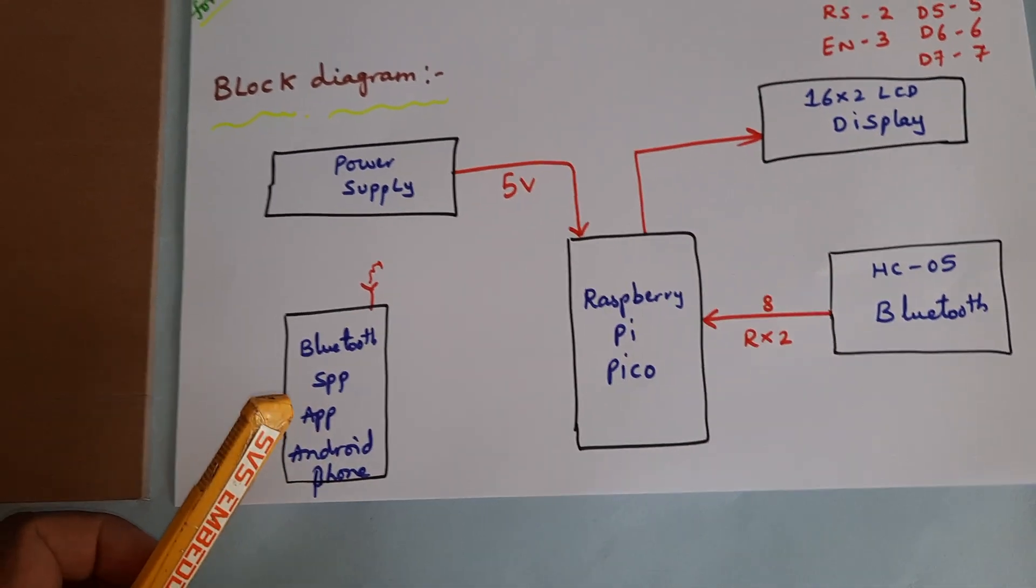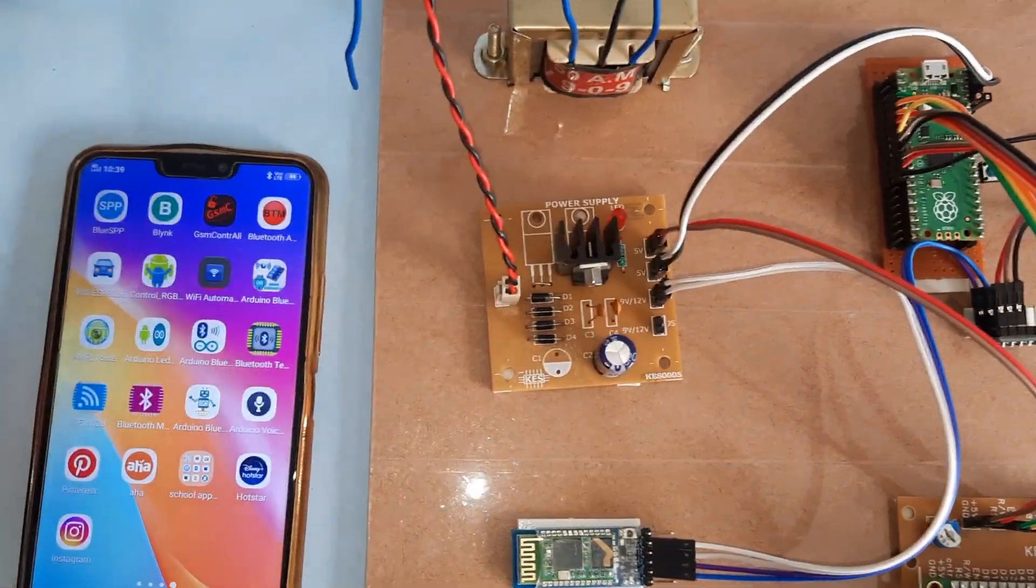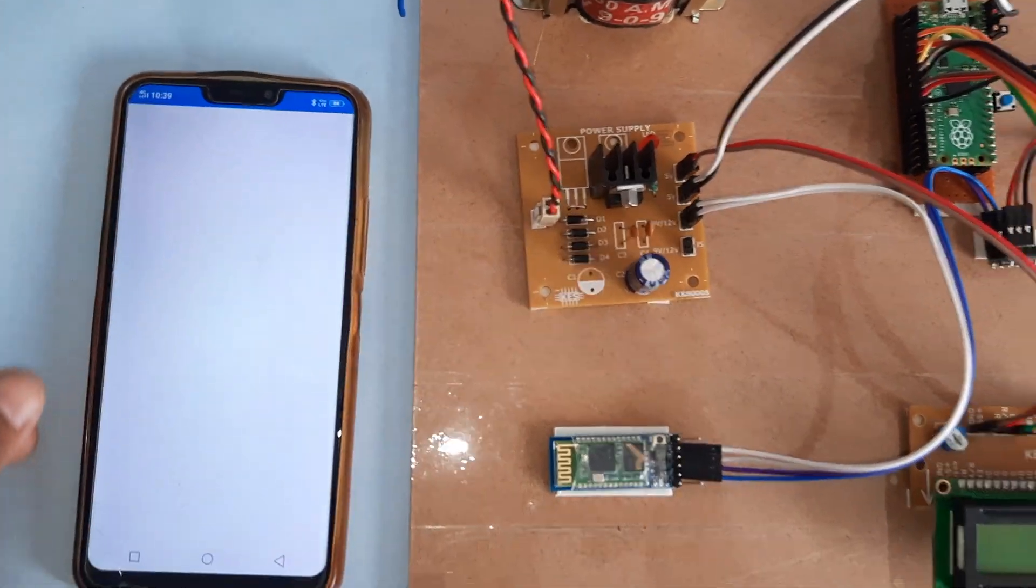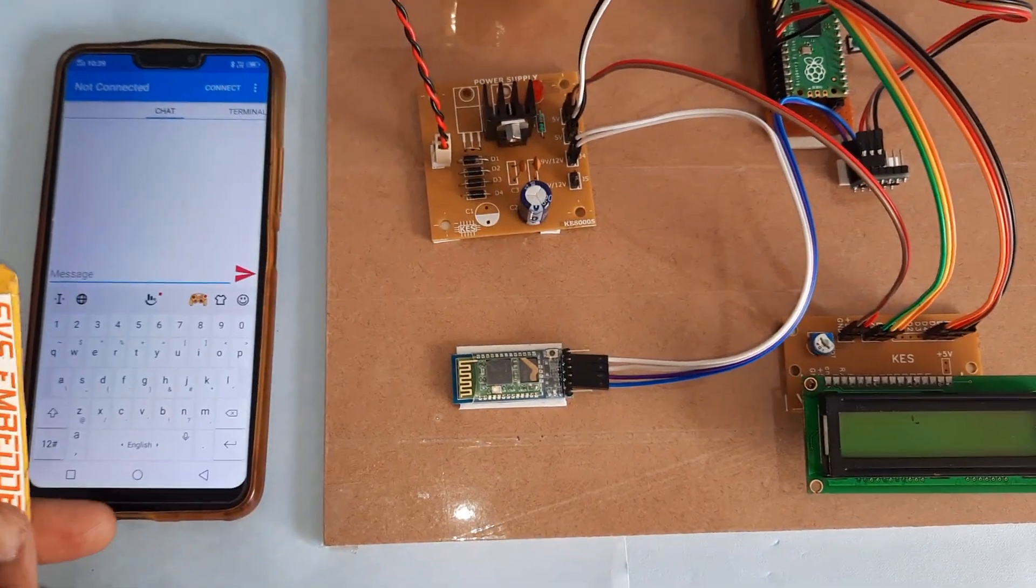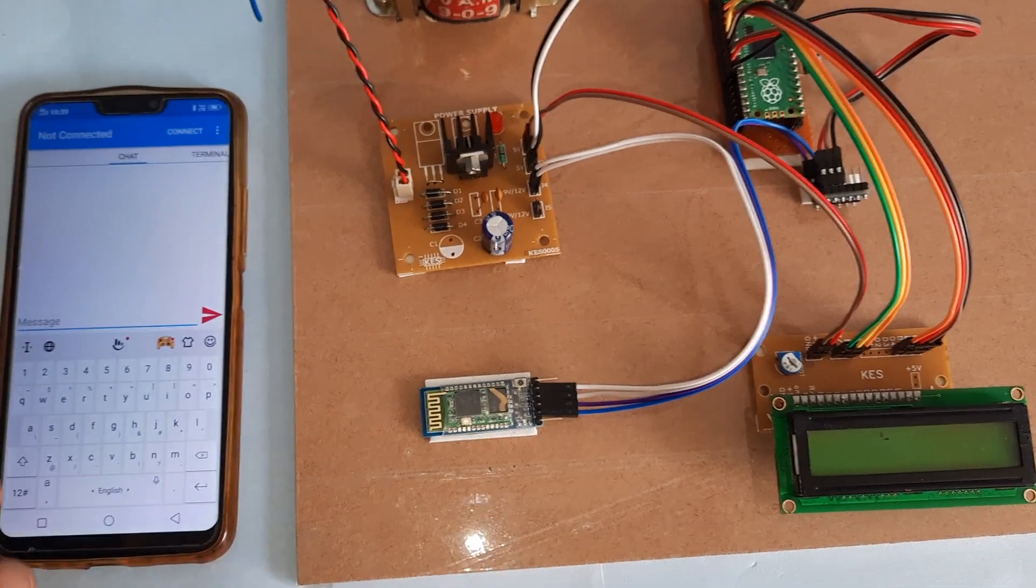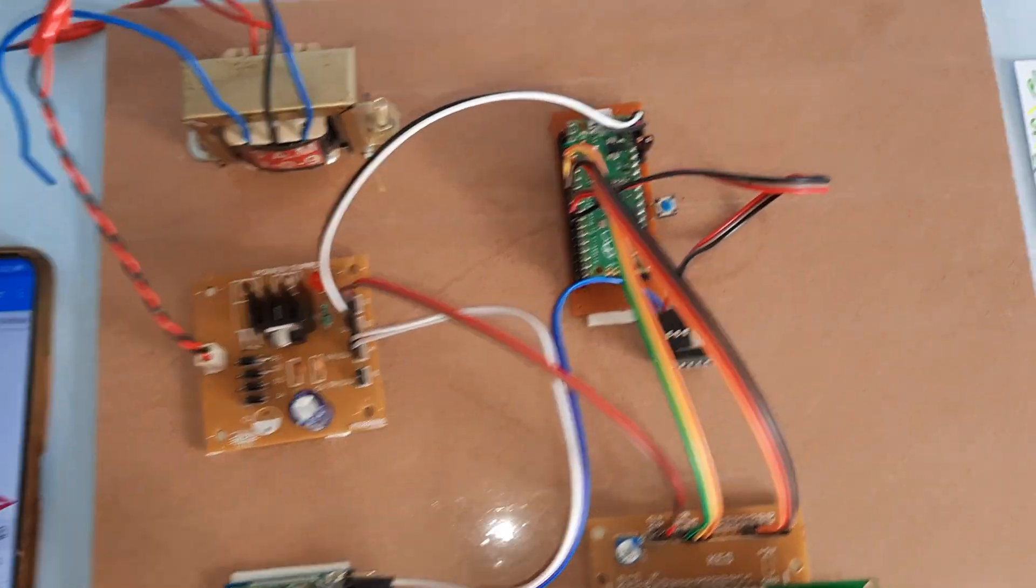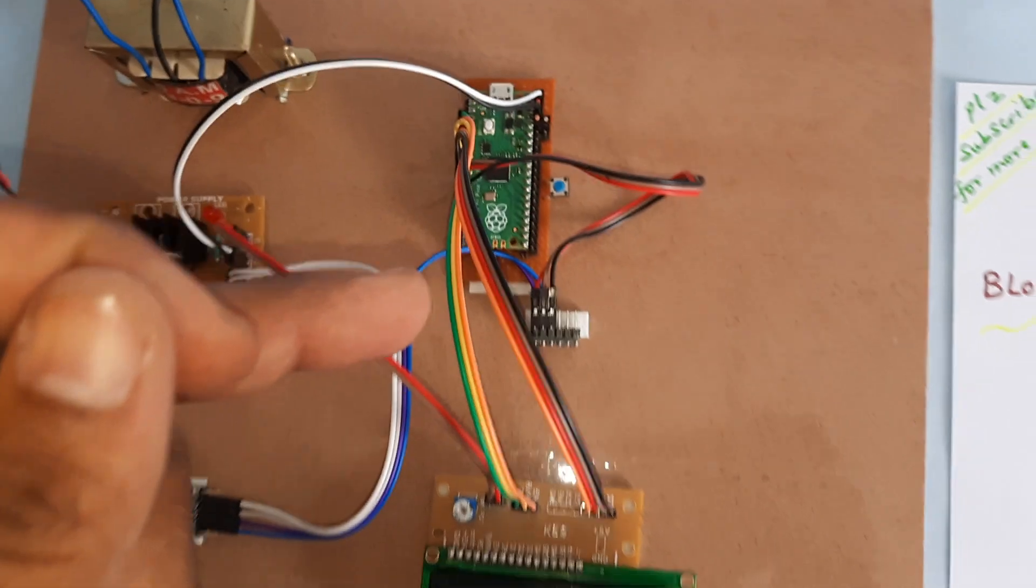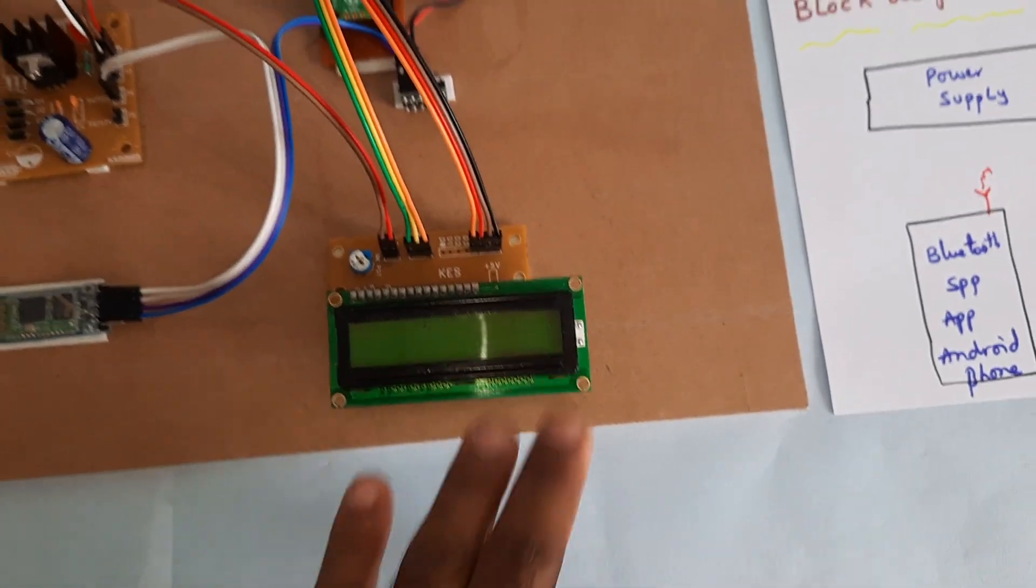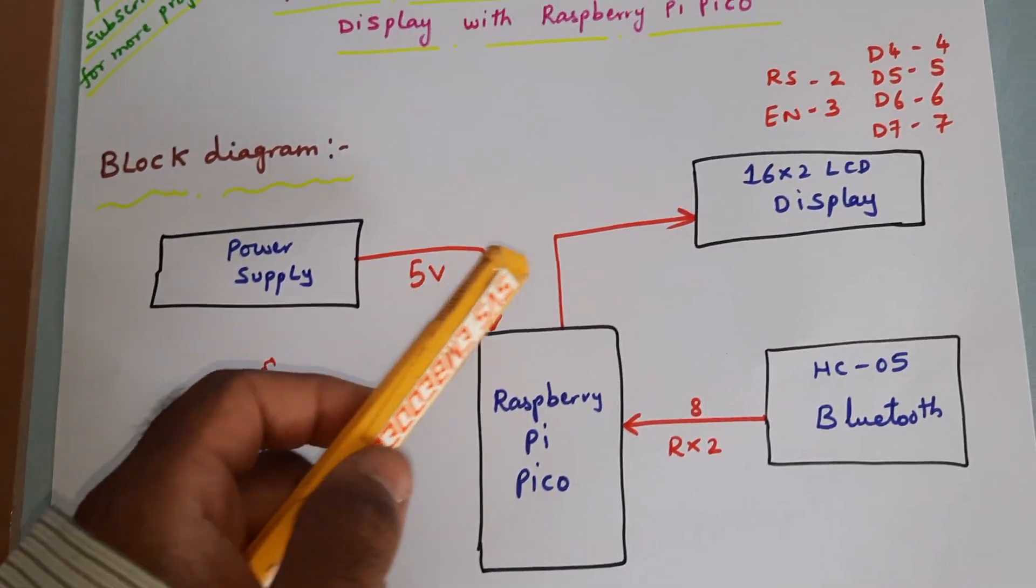We're using a Bluetooth SPP app from the Google Play Store. We are sending the data to Bluetooth, which should be received by Bluetooth and then sent to the Raspberry Pi Pico, and it will scroll the data onto the LCD display.